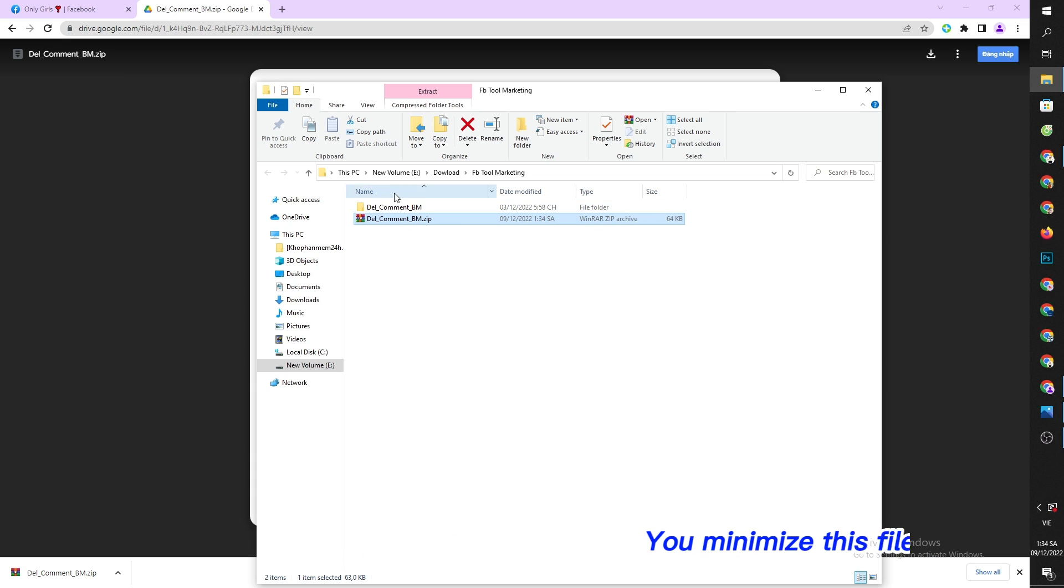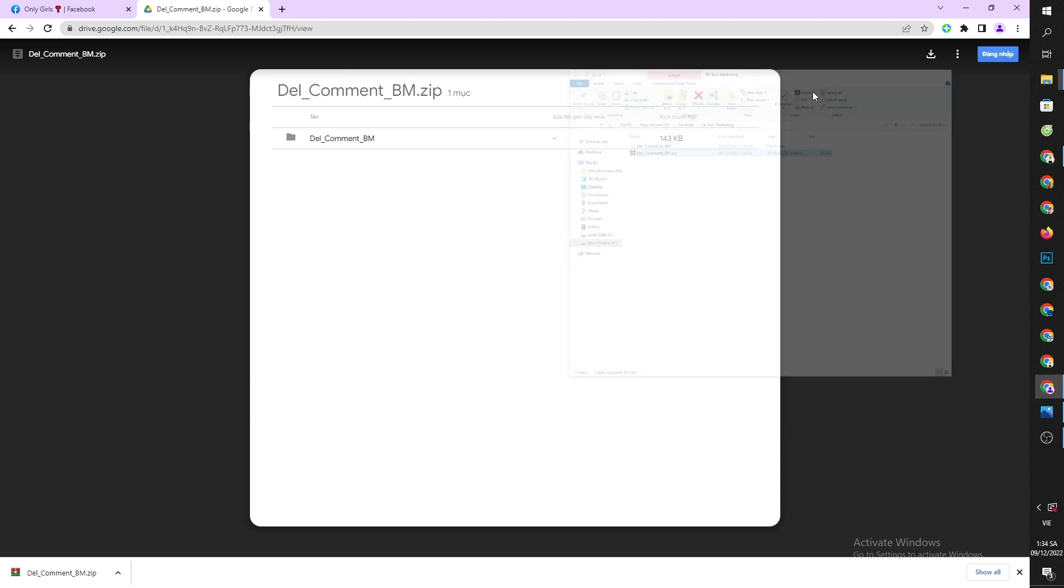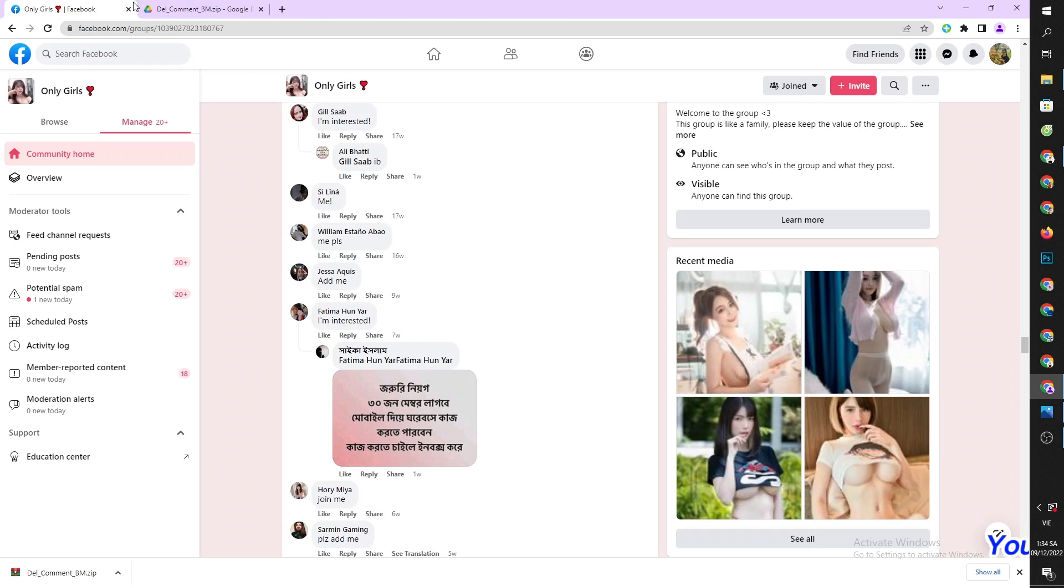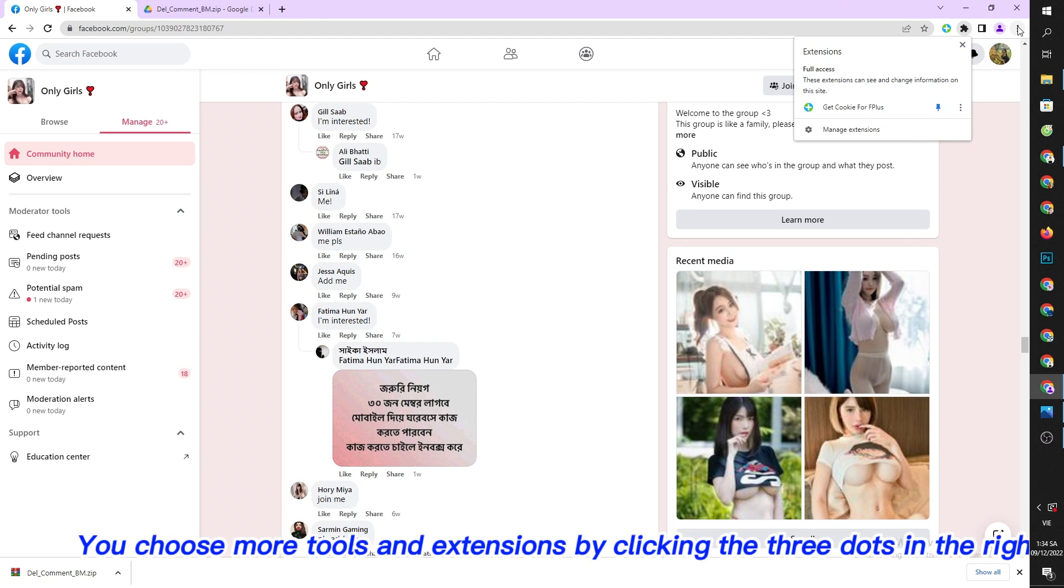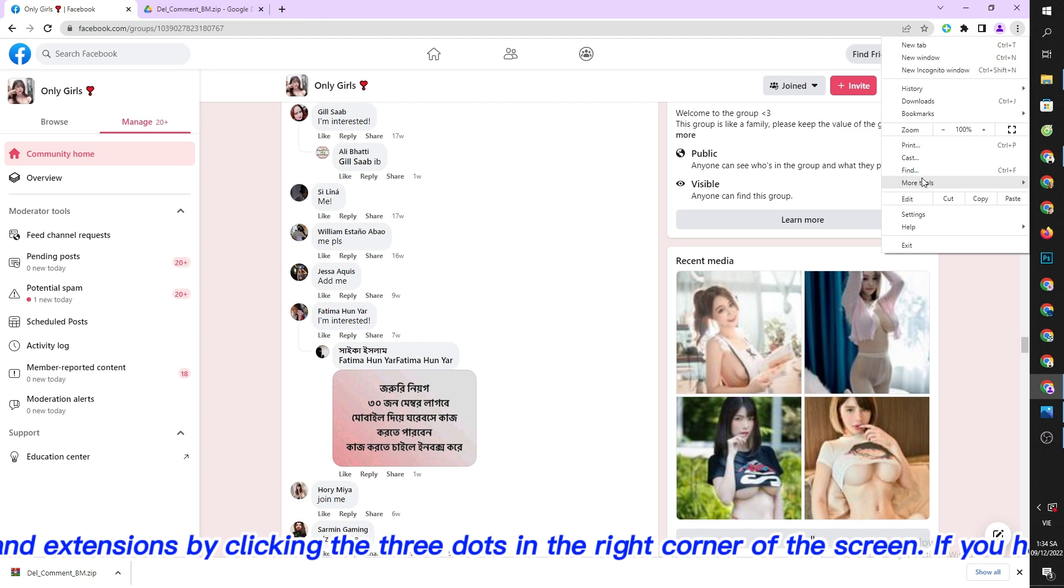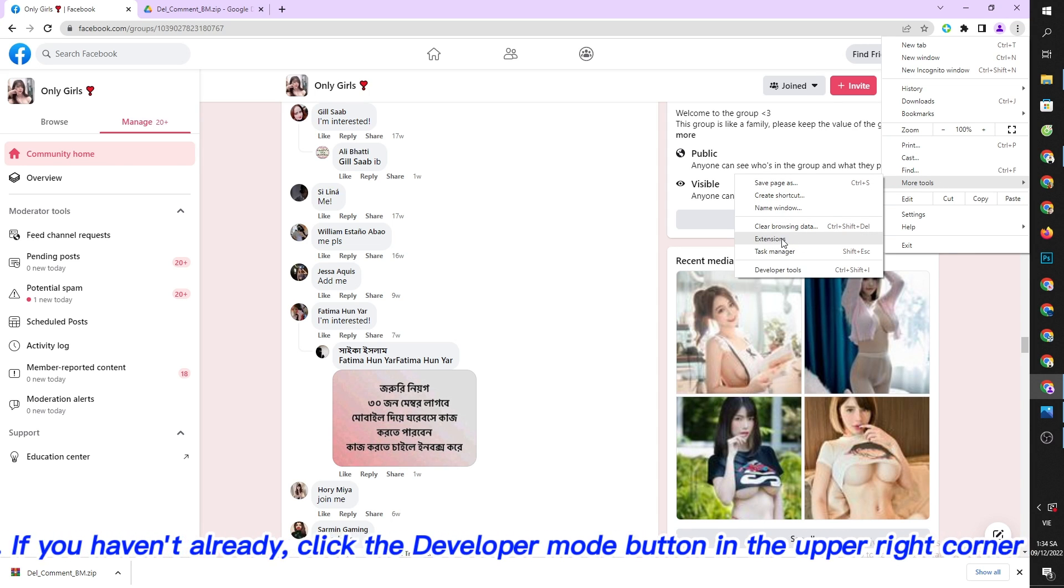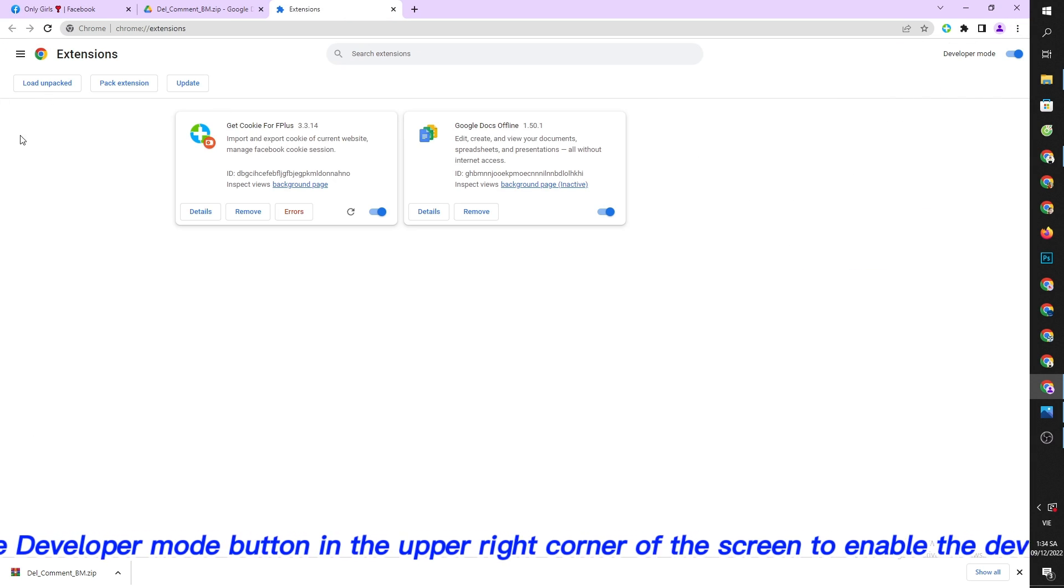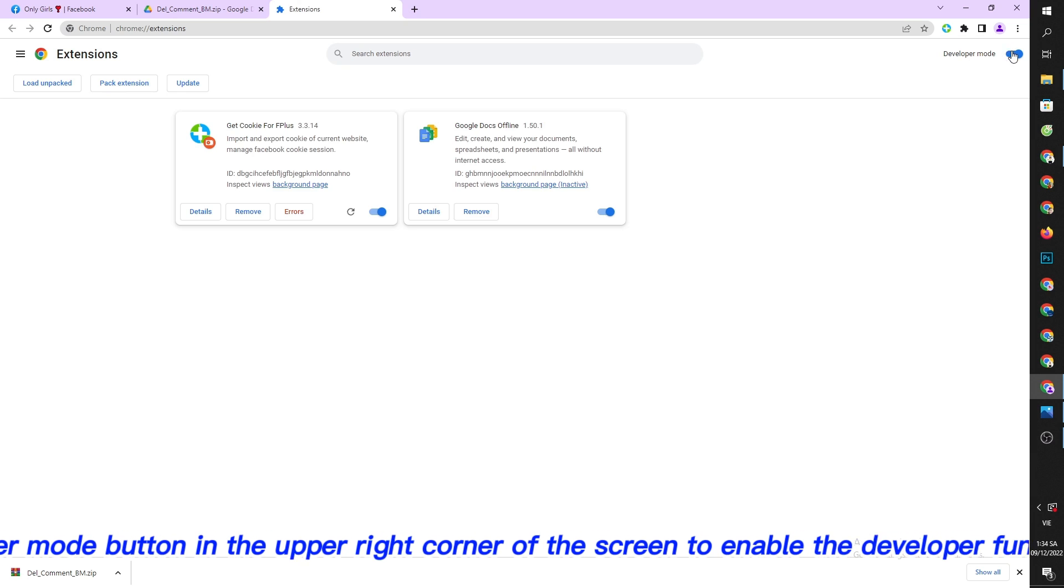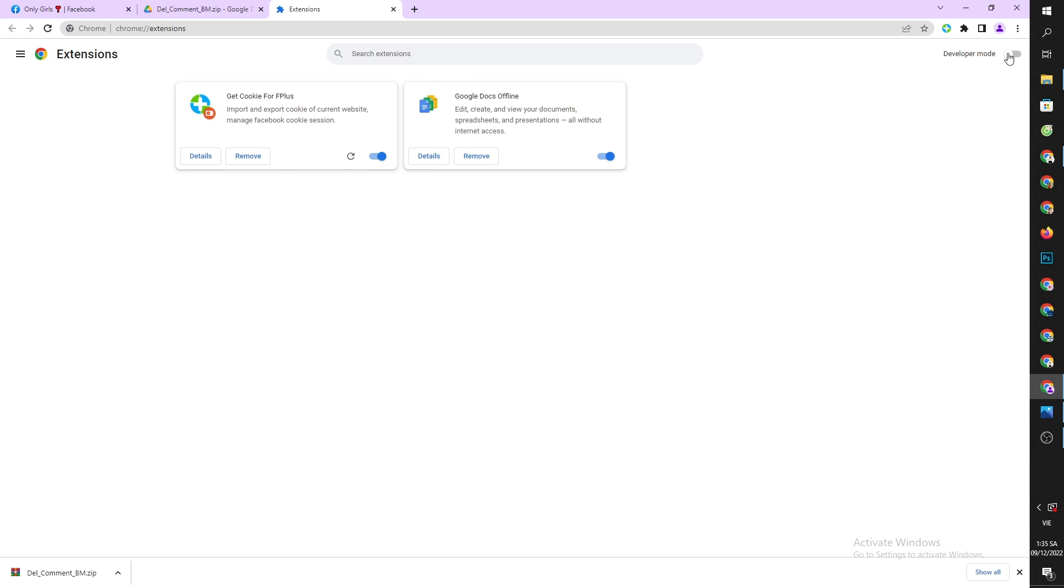Minimize this file momentarily and go back to Facebook. Choose more tools and extensions by clicking the three dots in the right corner of the screen. If you haven't already, click the developer mode button in the upper right corner to enable the developer function.